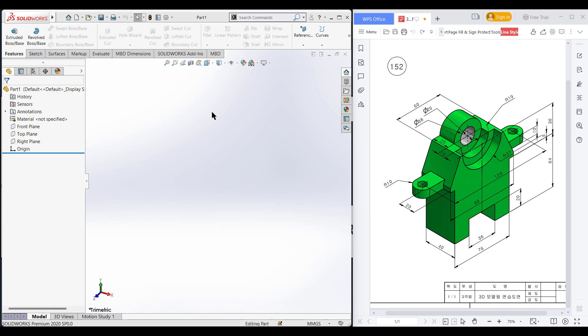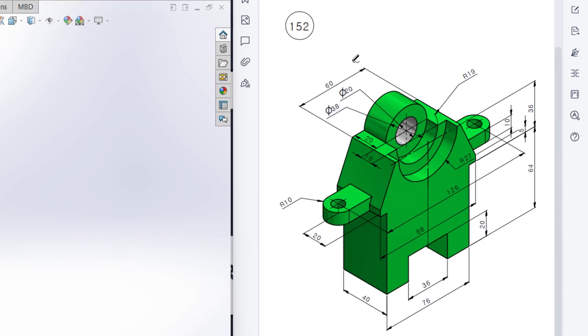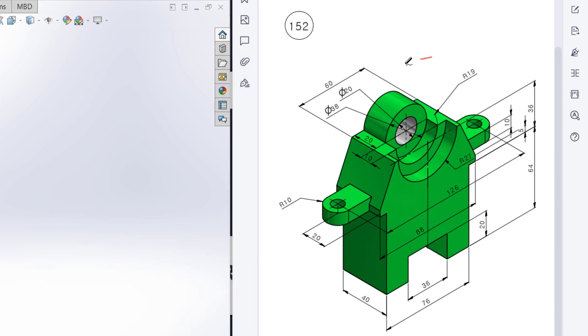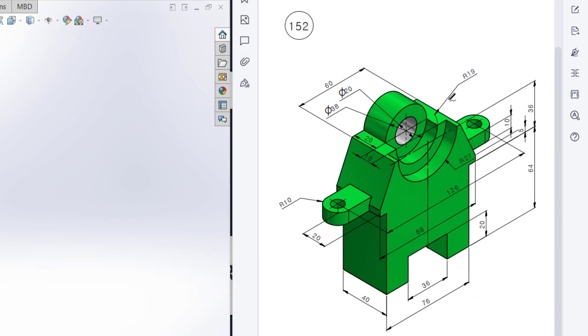This is Mahmoudassan Mehraz. Welcome to another solution tutorial of SolidWorks. Today we will solve this 3D problem. This is the isometric view and all the dimensions are given in this isometric view.